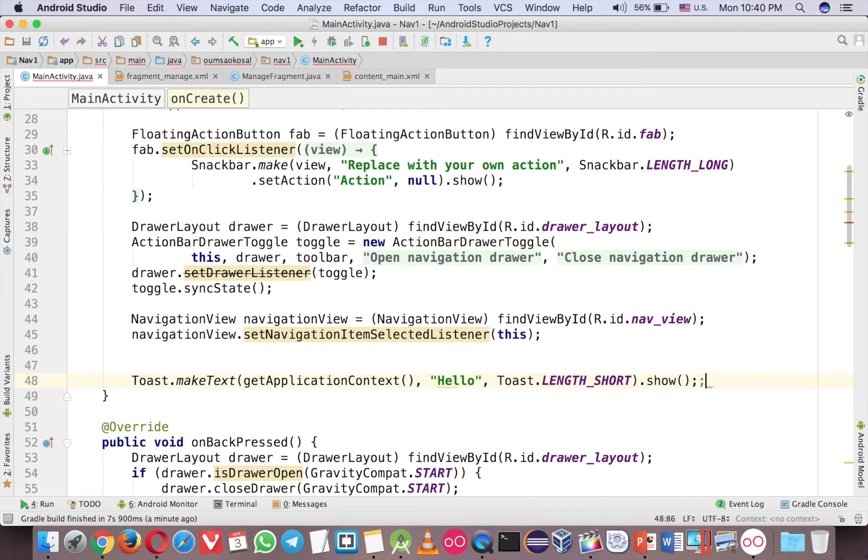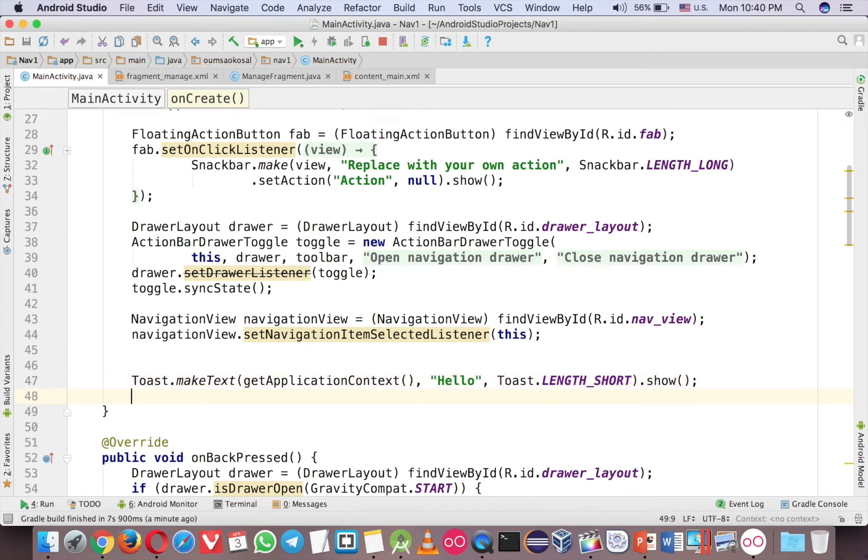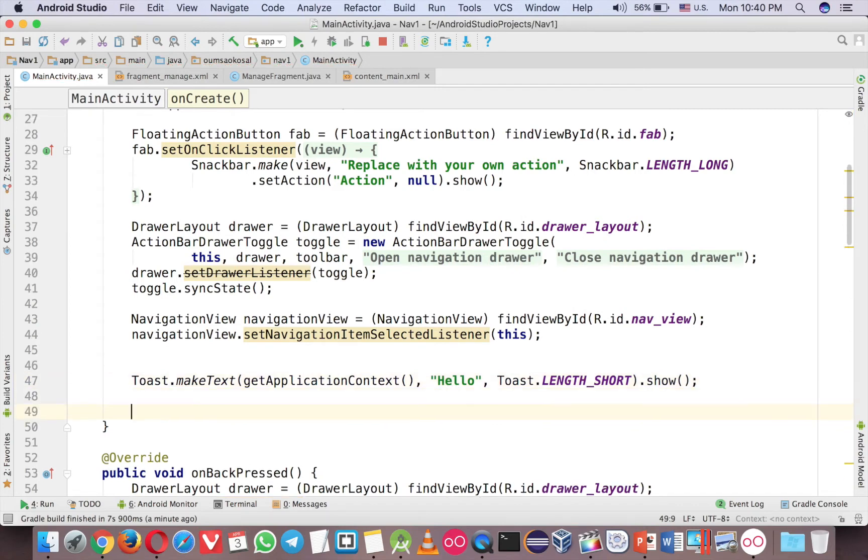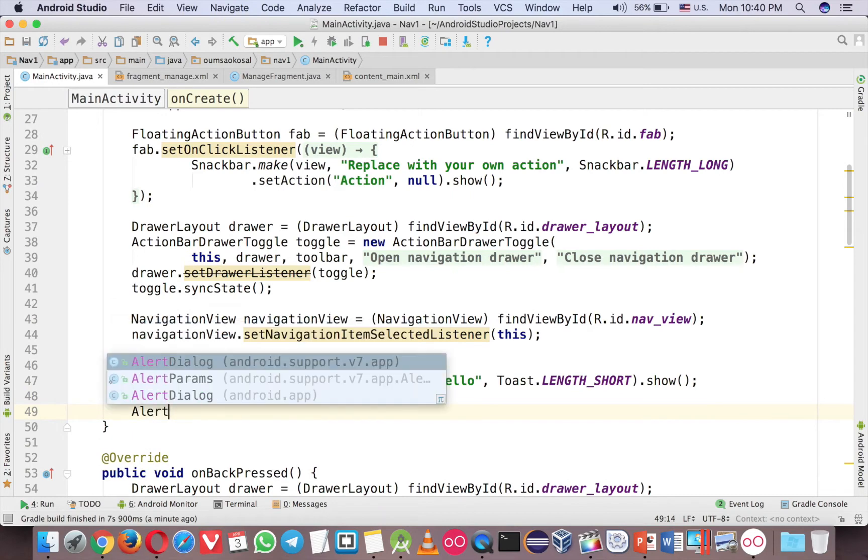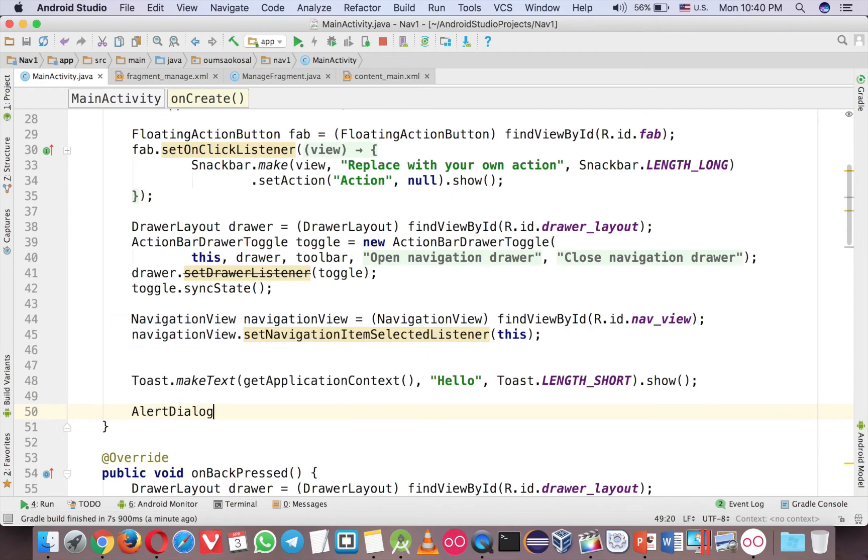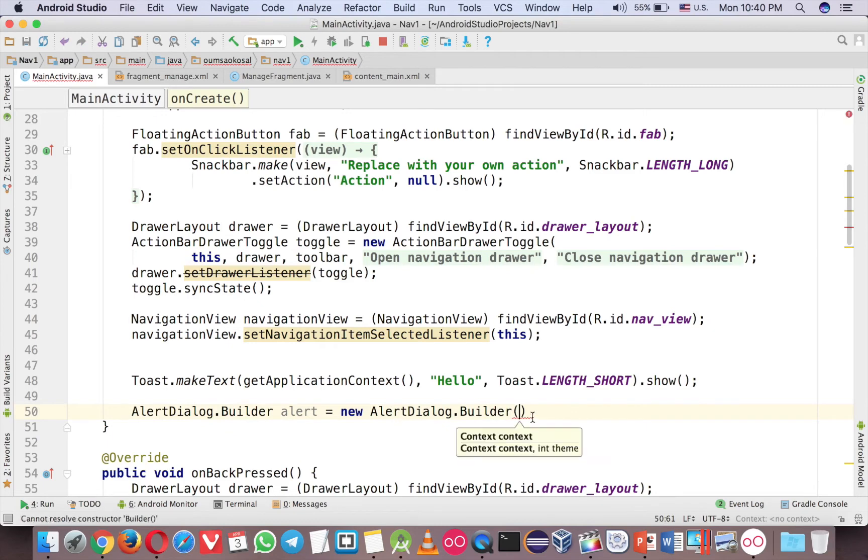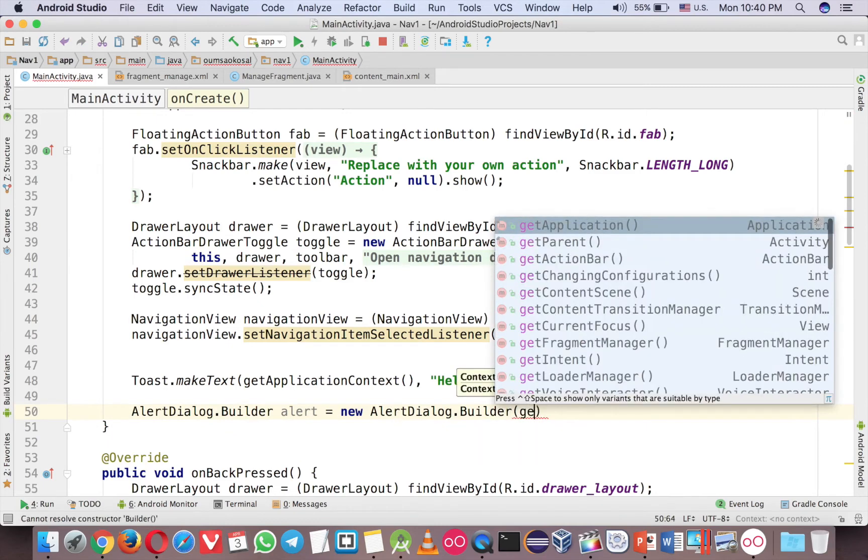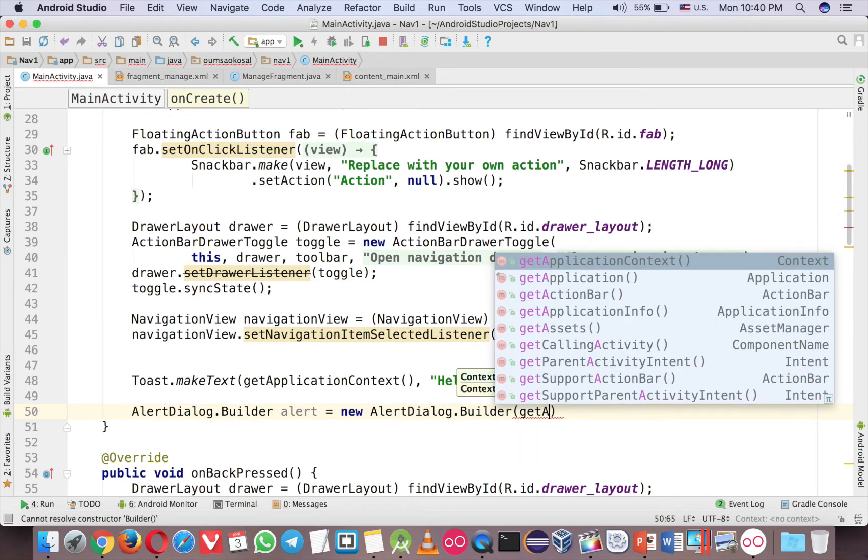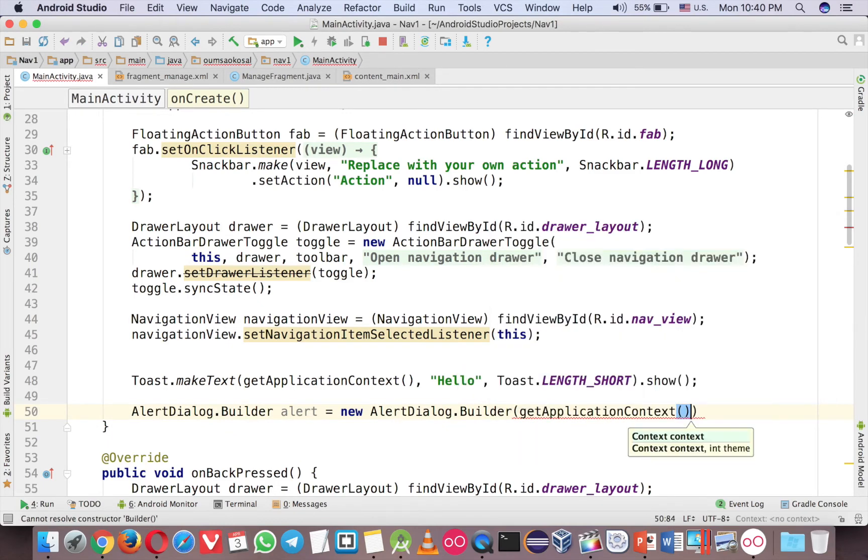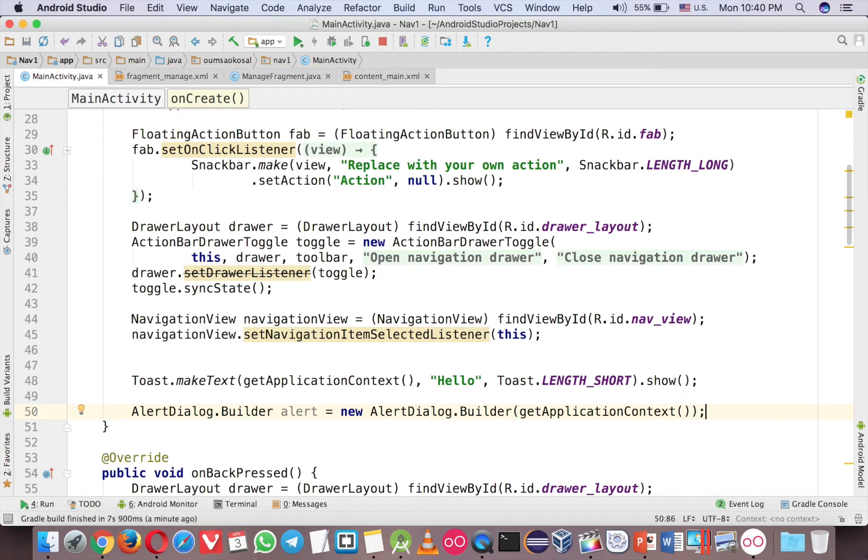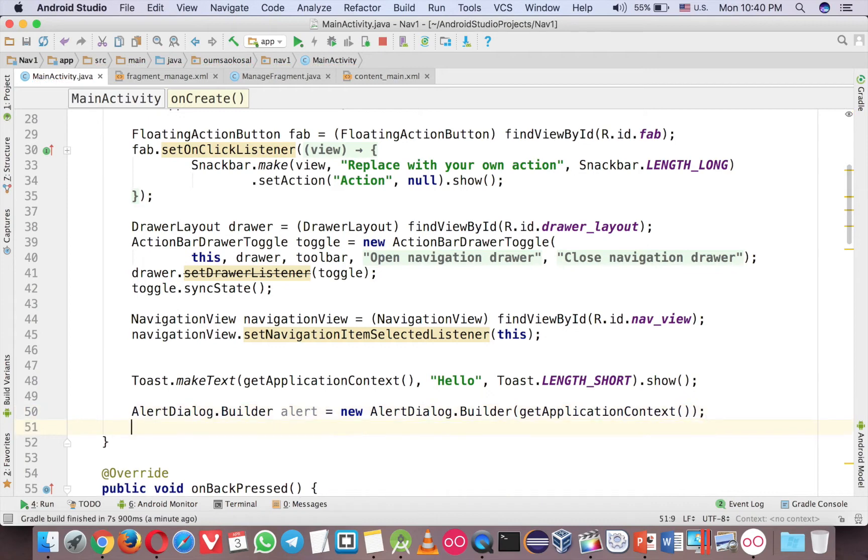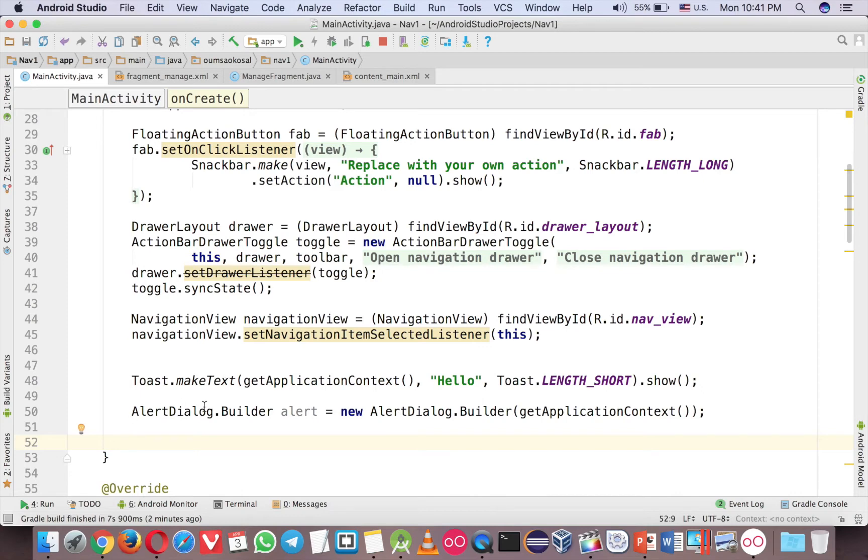So this is the first example that uses Get Application Context and then the next one is alert dialog. Let's do that. I'm going to put the code here and here you will use another Get Application Context. So these are the two common codes that you're going to use with Get Application Context. For the fragment it's not difficult.